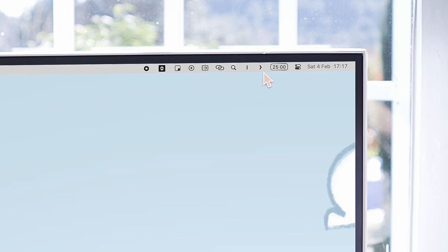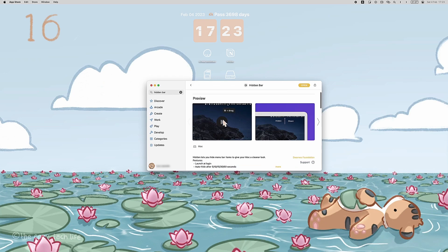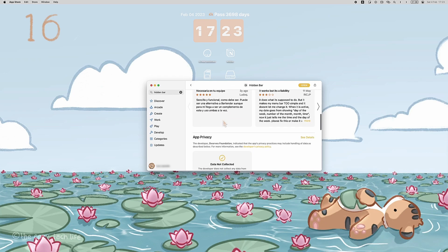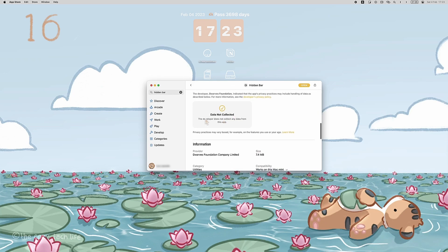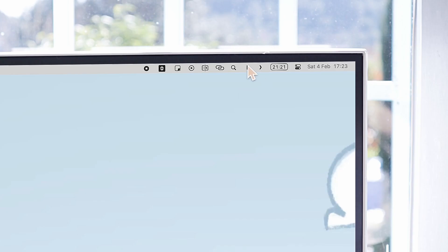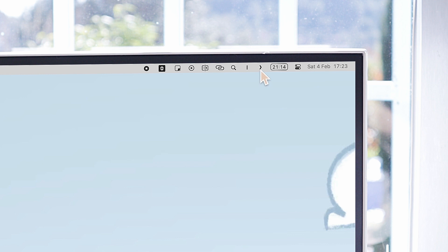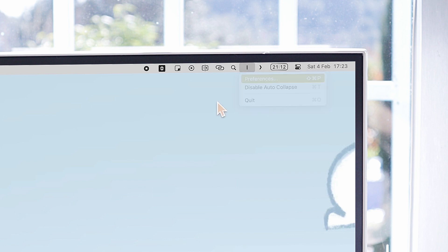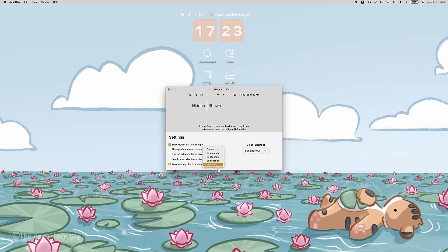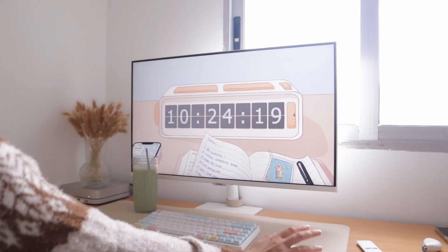And finally, an app that is perfect to keep your menu bar clean and clutter-free is Hidden Bar. It does not track your data either, so that's a plus. What it does is it hides and shows everything you put on the left of the arrow in the bar, and you can also make it auto-collapse after the amount of time you choose. It is really great for a cleaner and clutter-free menu bar.